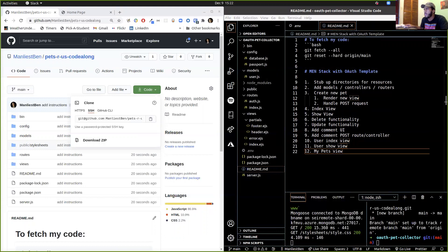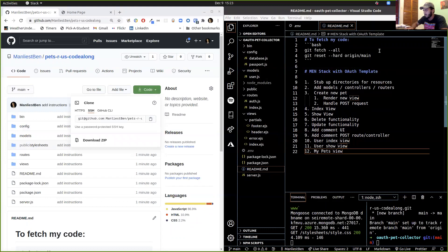You have to type git remote add origin and then the link to my repo. So type git init first if you've already removed your .git, and then type that. Then you'll be able to do git fetch all and git reset hard origin main.